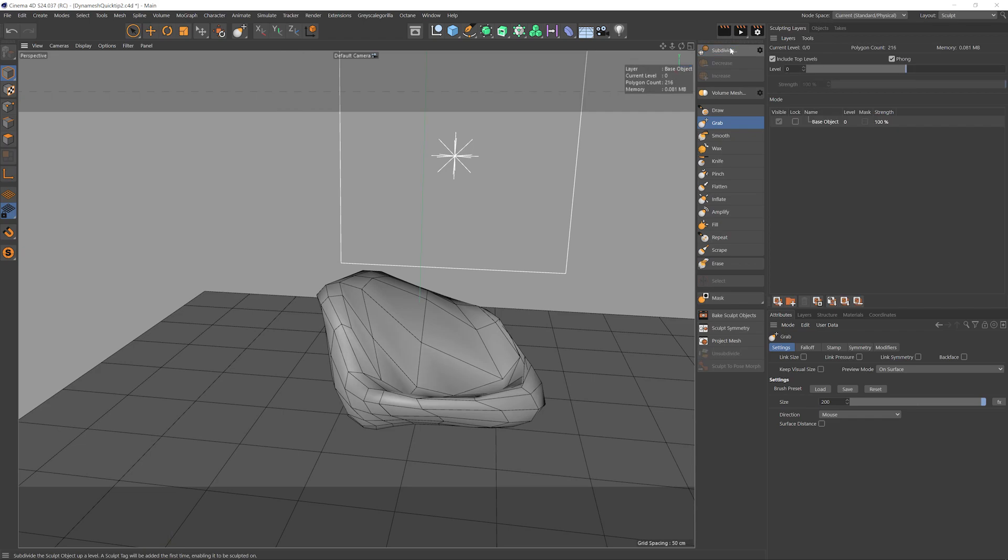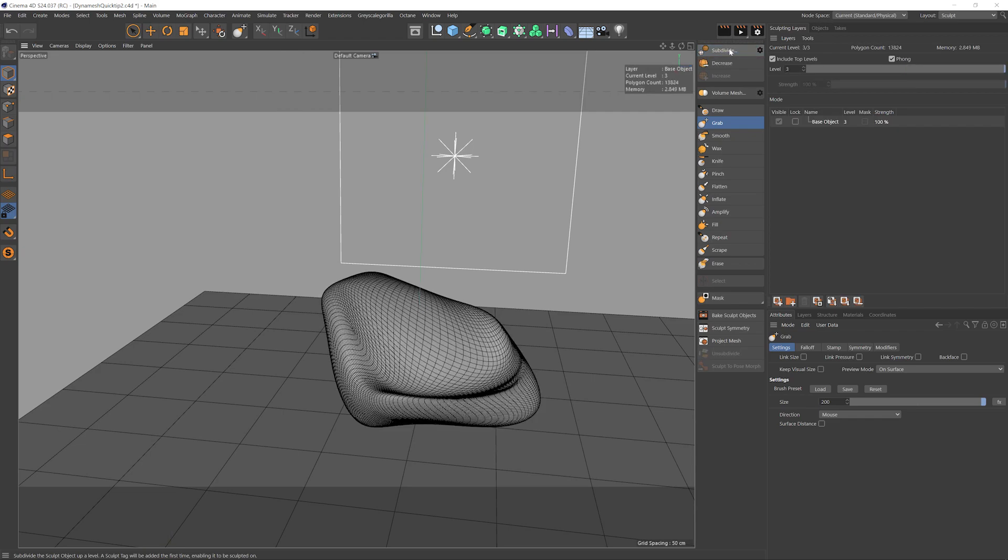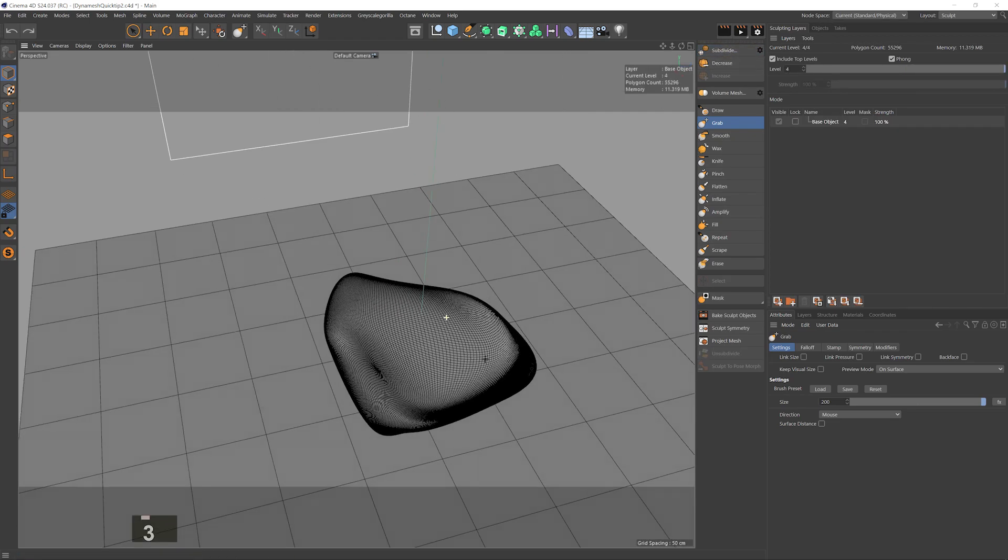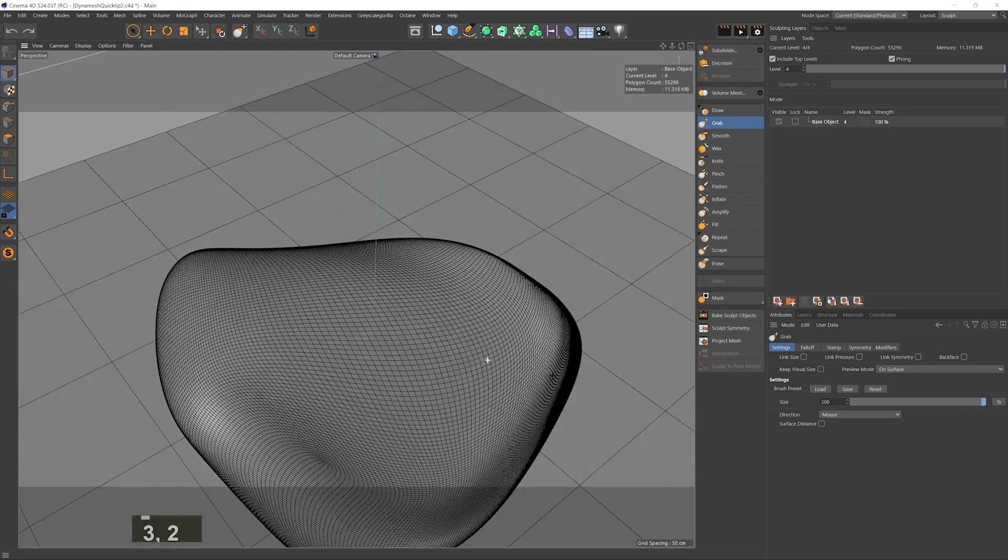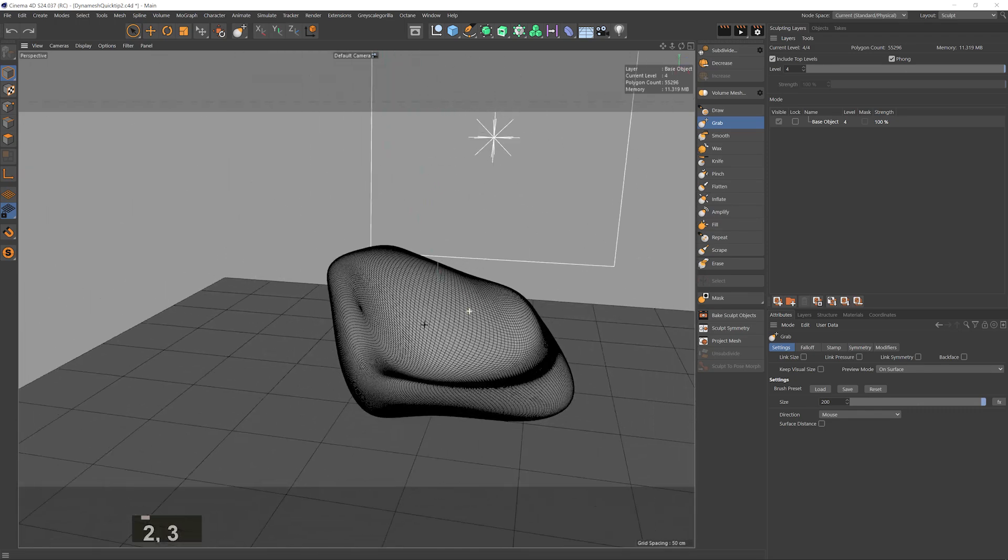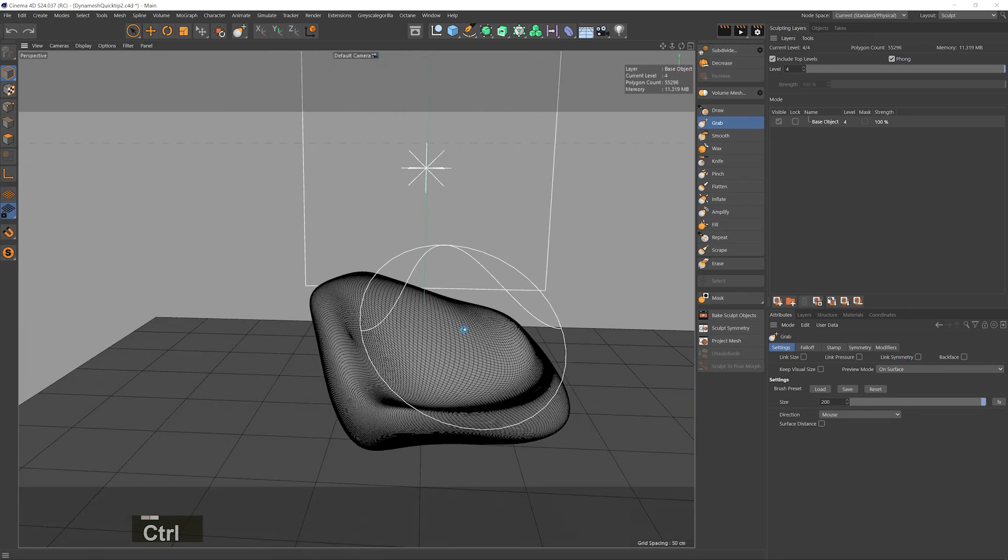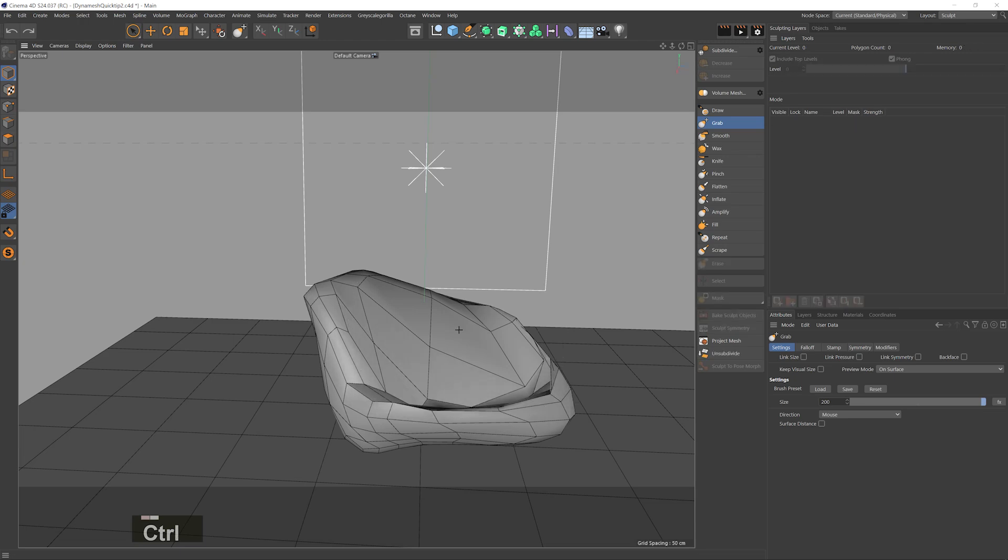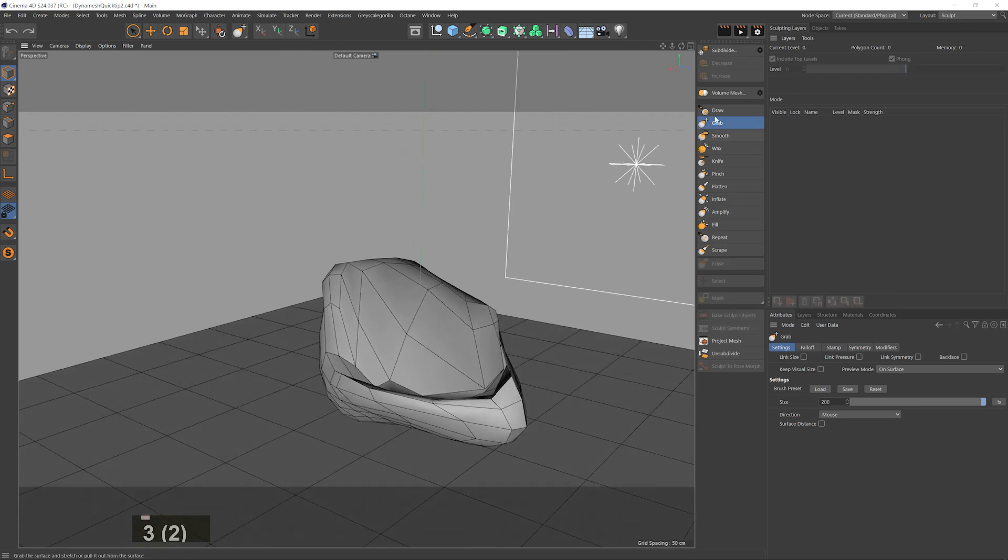We can try and subdivide the hell out of it which kinda helps, but not only do we not want to work with heavily subdivided models right away, we also still get an uneven concentration of polygons which is just not a good workflow. So I'll undo this and instead of subdividing there is this option here called volume mesh.